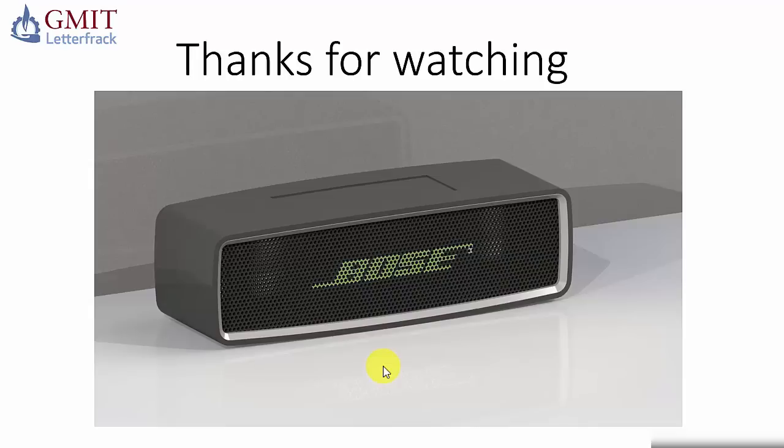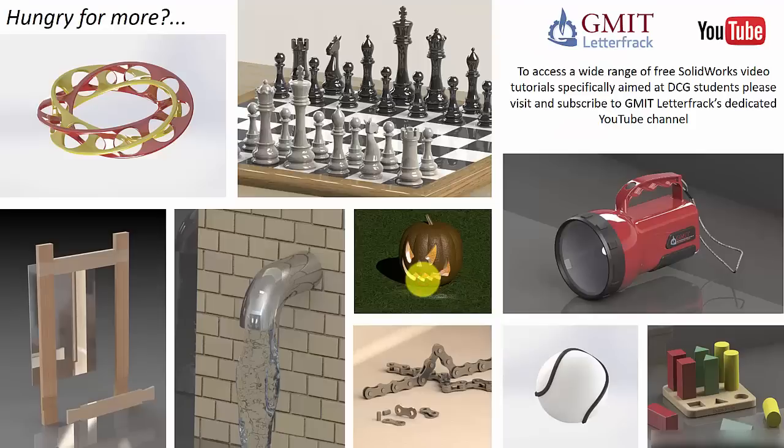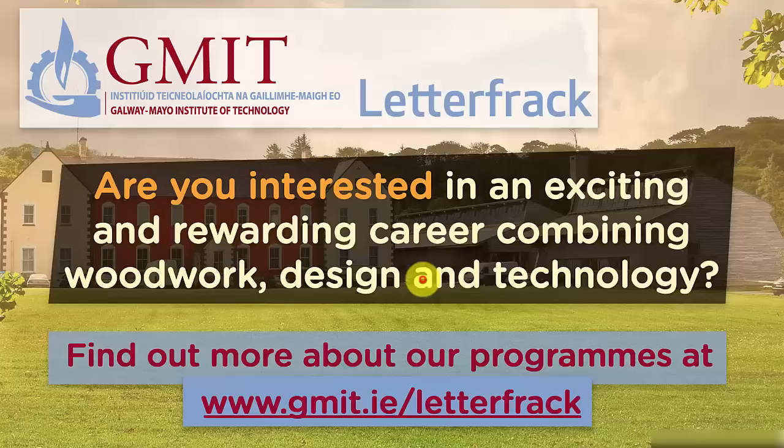So here's the component after it's been rendered. You can see the decal doesn't really pop out unless the rendering has been applied to it. So thanks for watching. If you found that useful, remember to check out the other videos on the GMI T-Letterfac YouTube channel. Look forward to talking to you then.